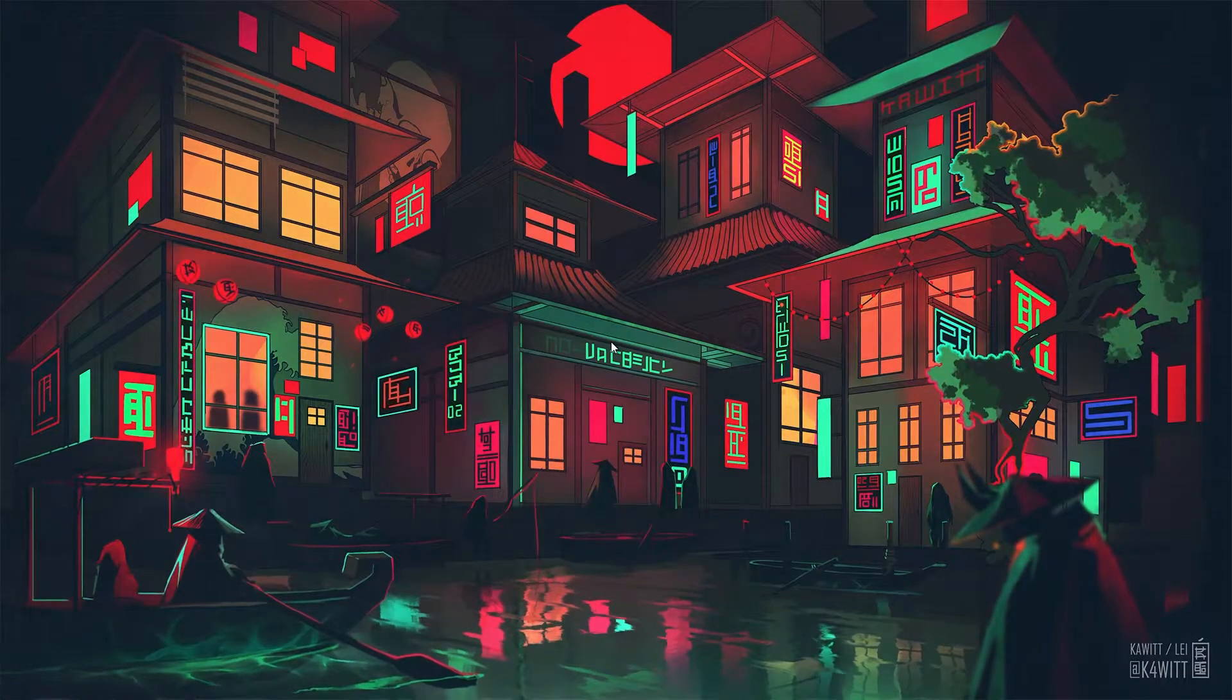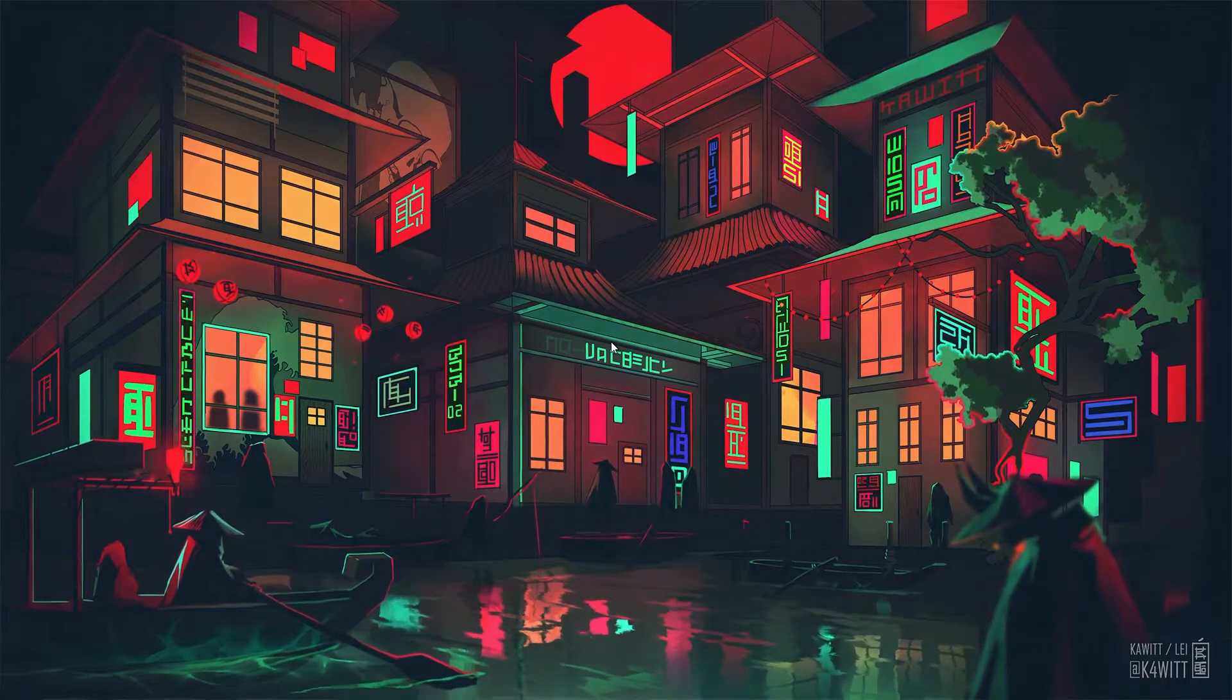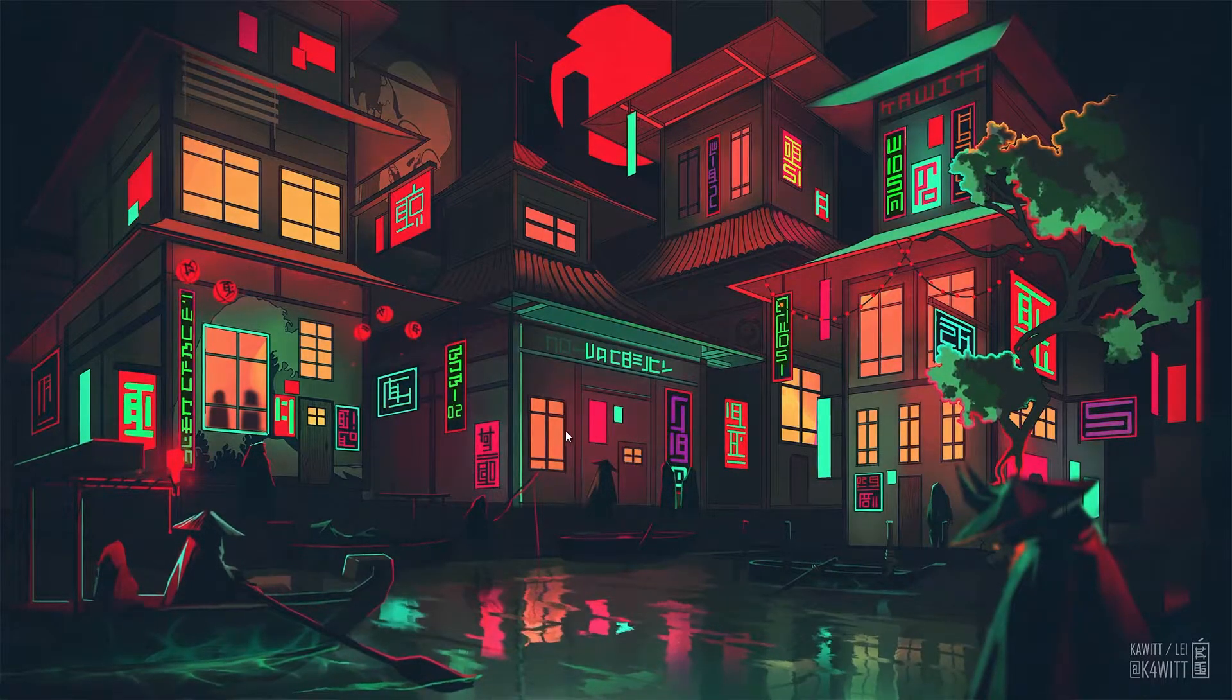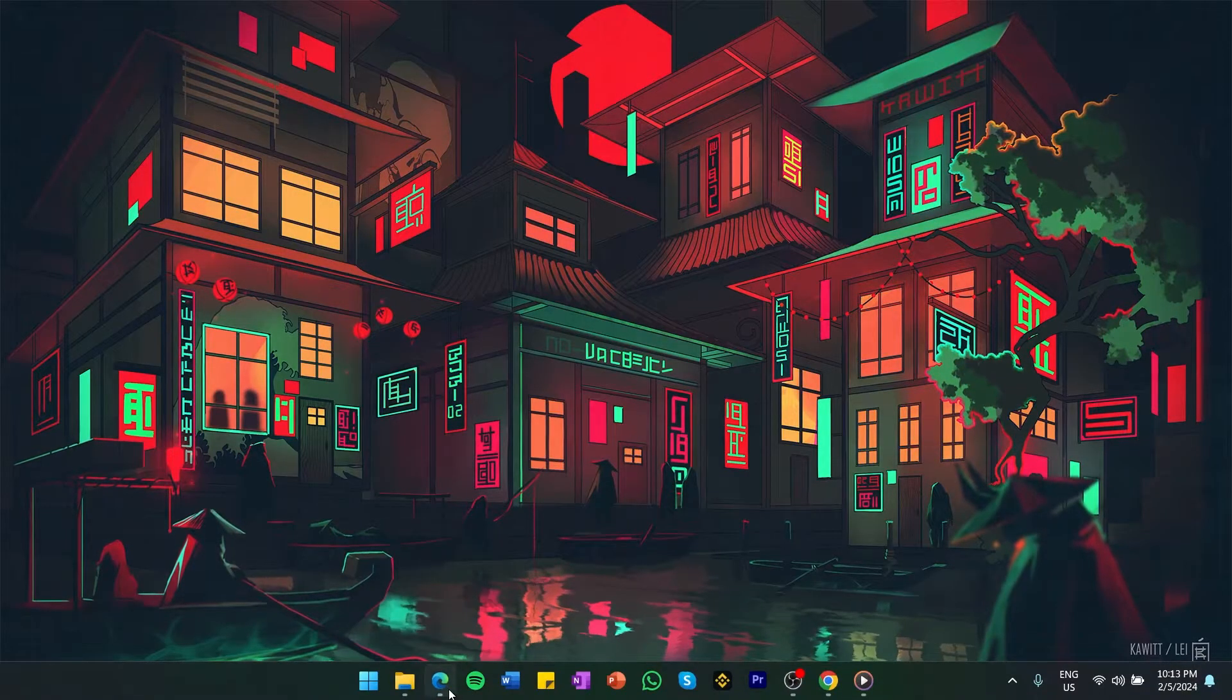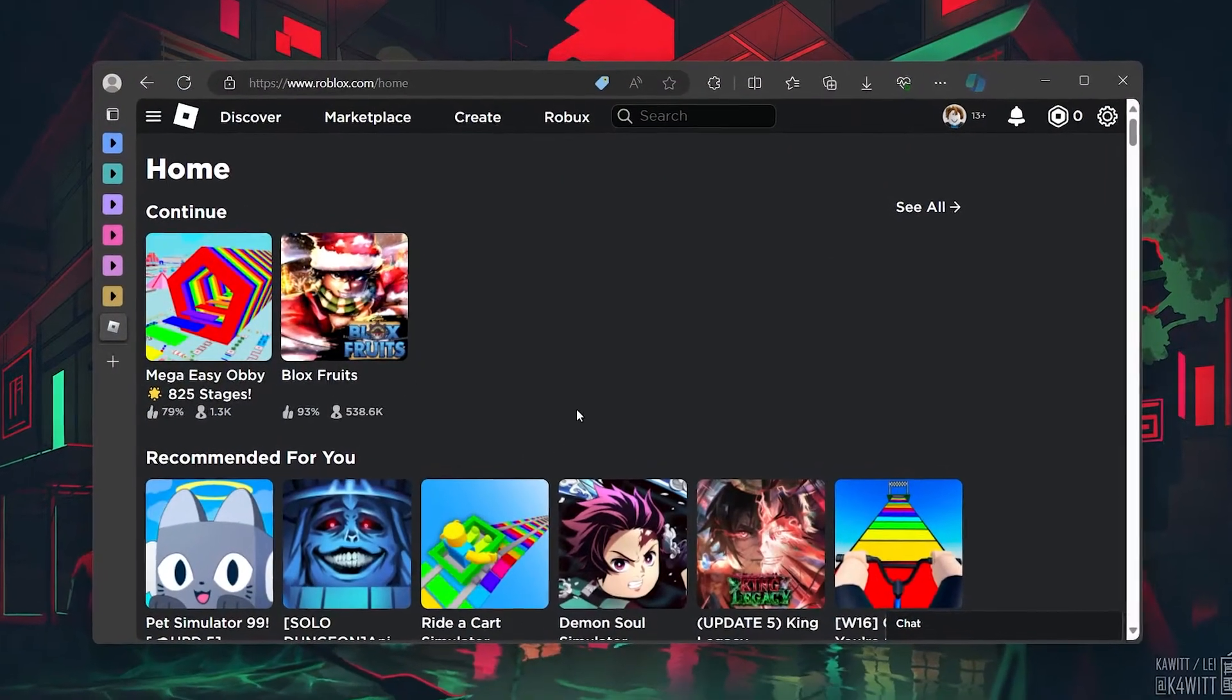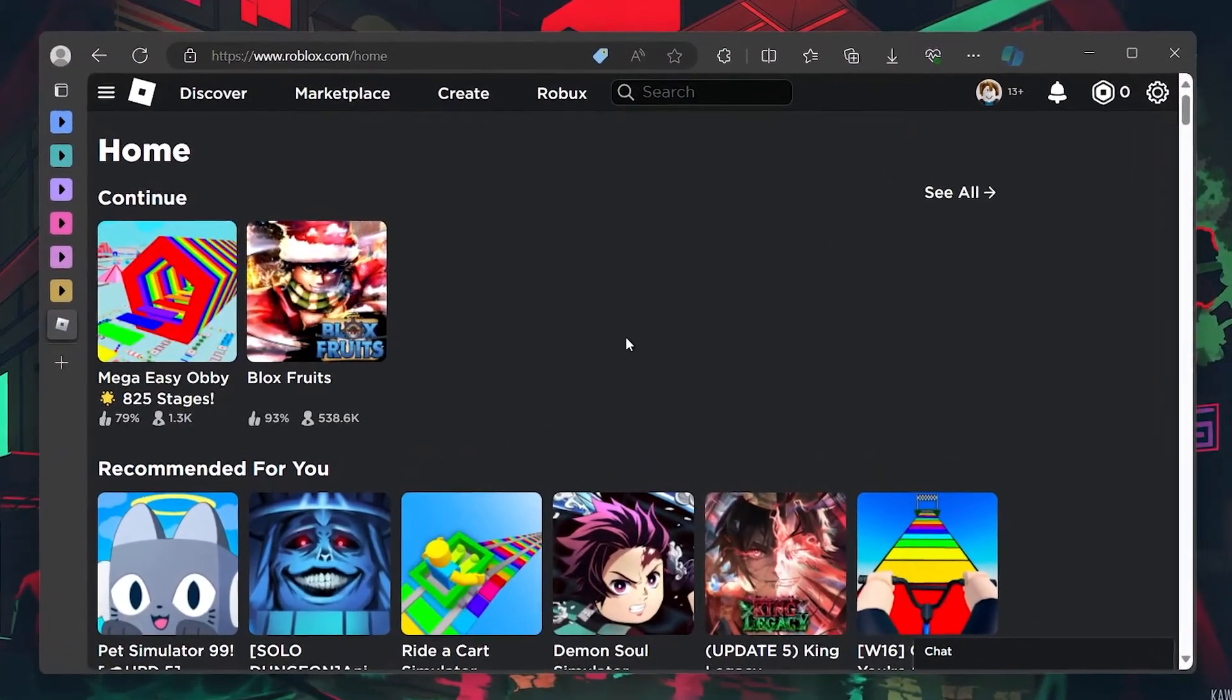First, make sure you're logged in to your Roblox account. Open up your web browser, go to roblox.com and sign in.